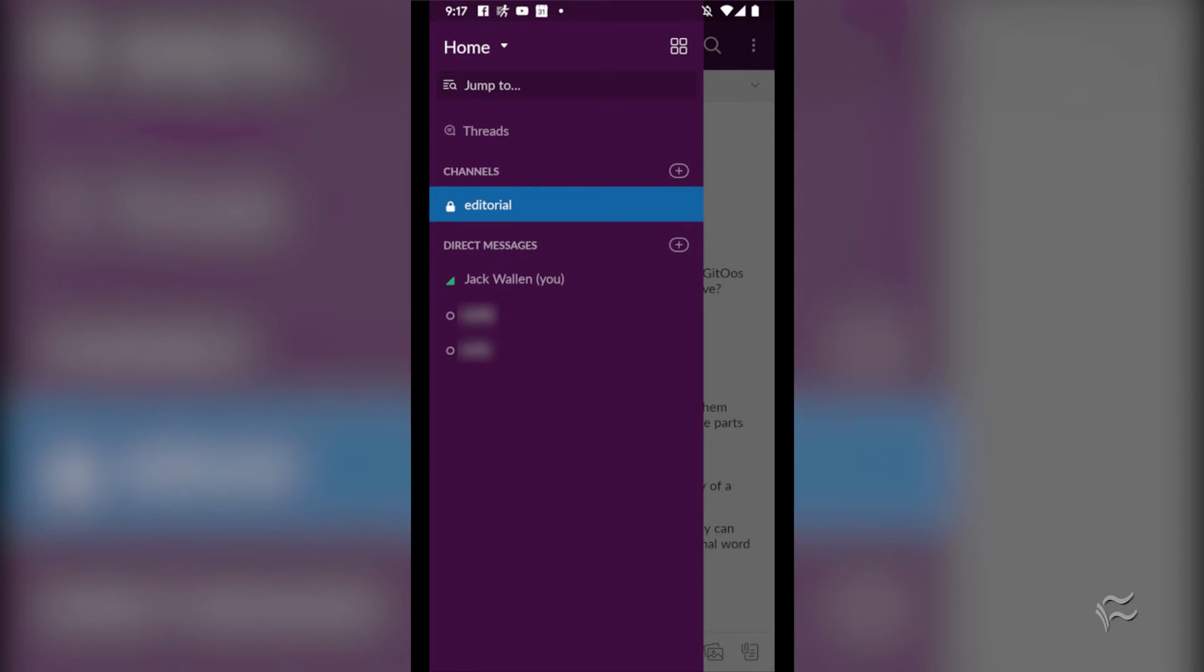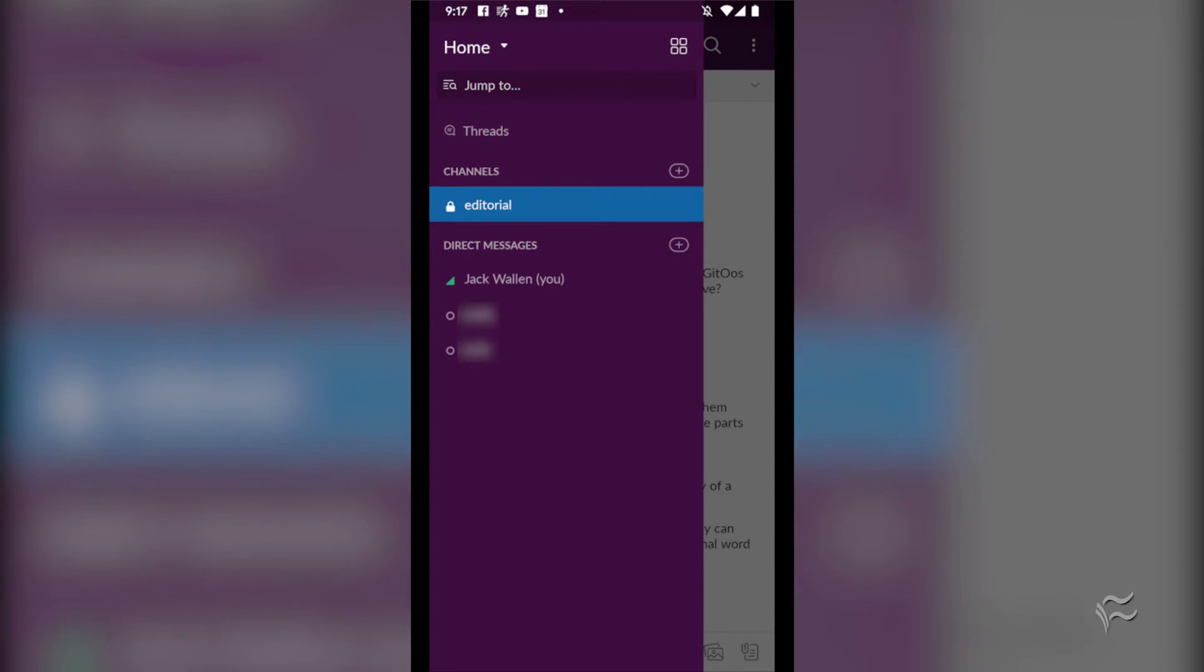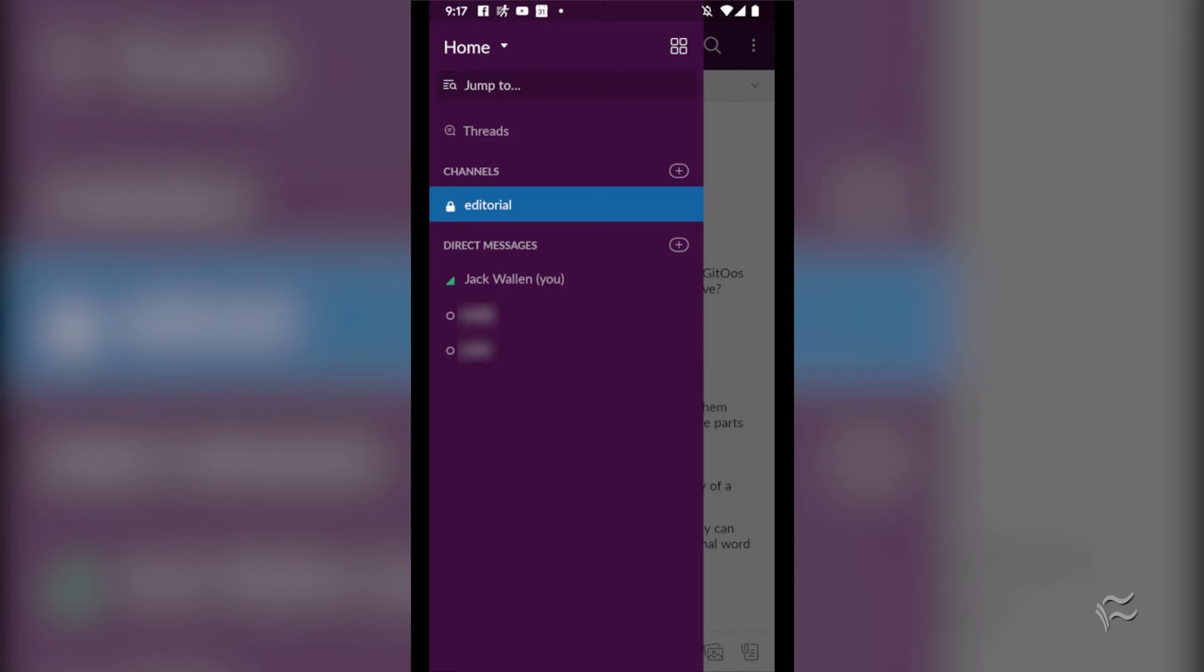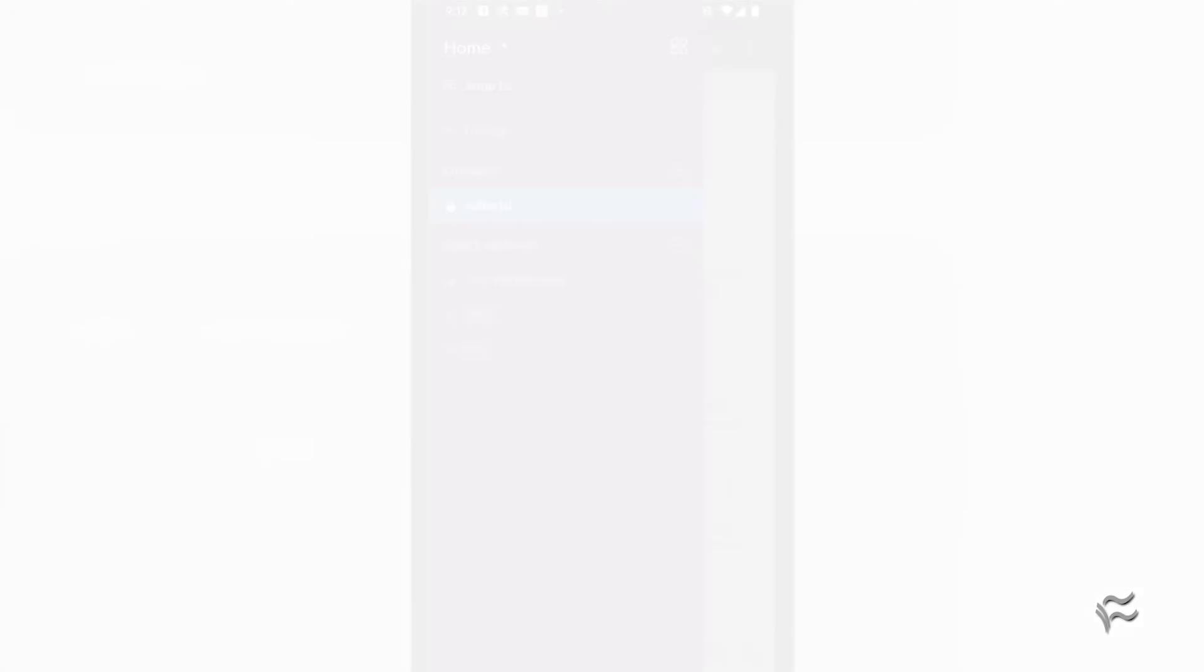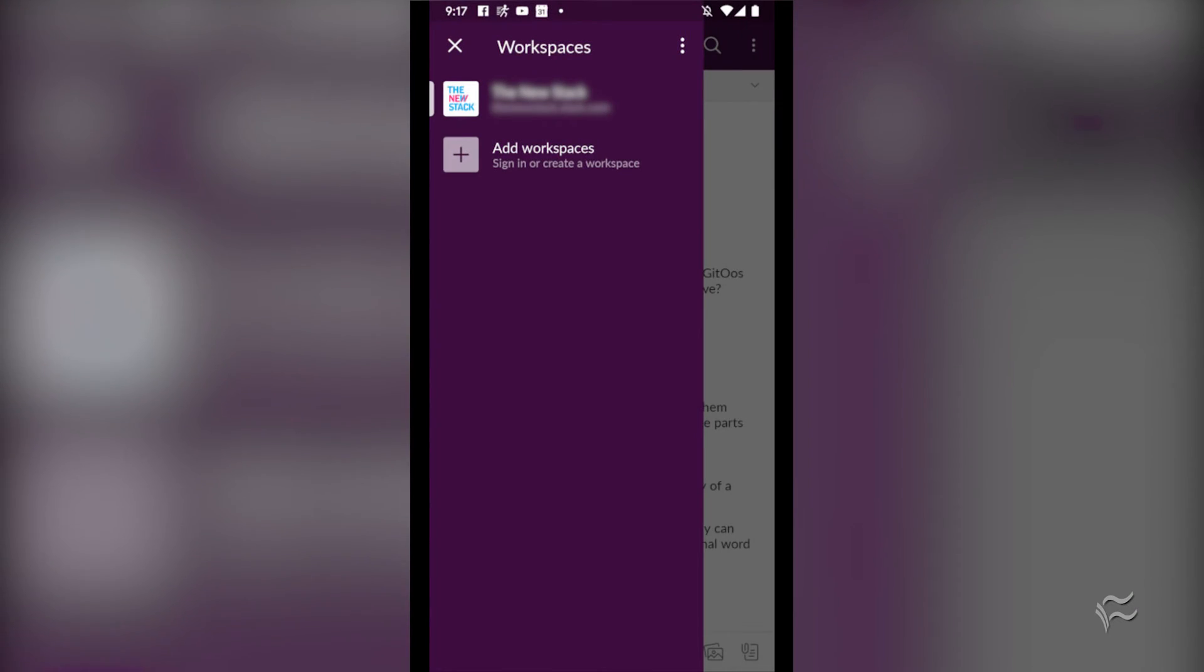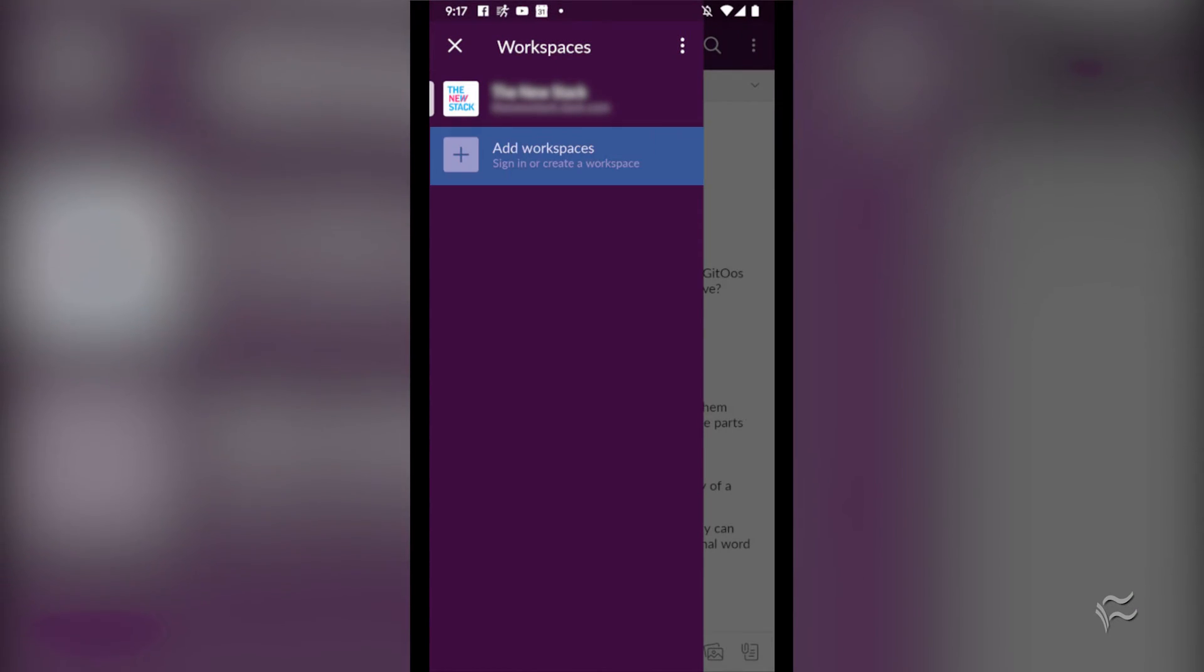Joining a workspace from the mobile app is a bit different. I'll demonstrate on Android. To join a new workspace, open the Android app and then swipe right from the left edge of the screen to reveal the sidebar. From the sidebar, tap the four squares in the top right corner. In the resulting window, tap Add Workspaces.